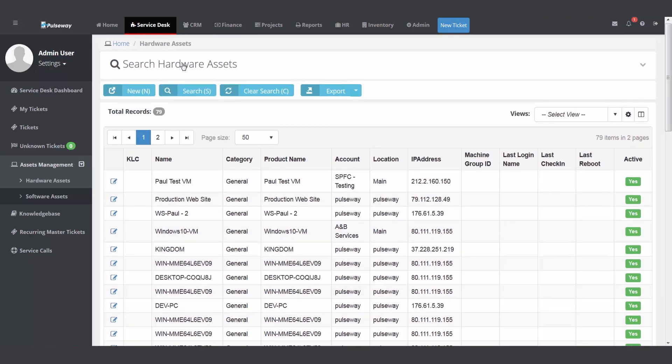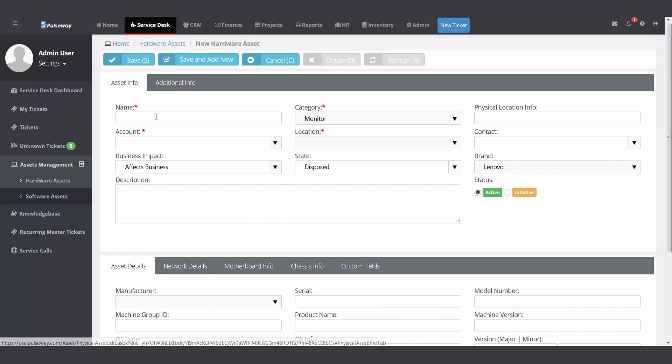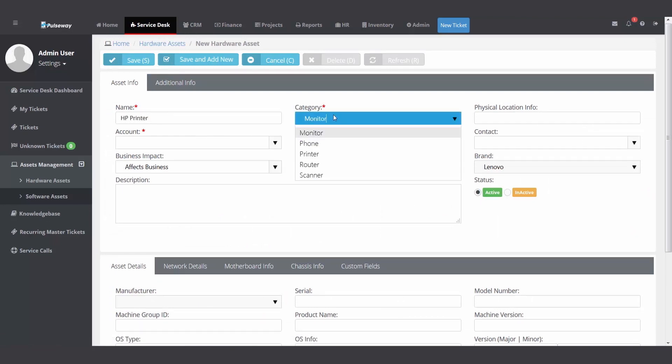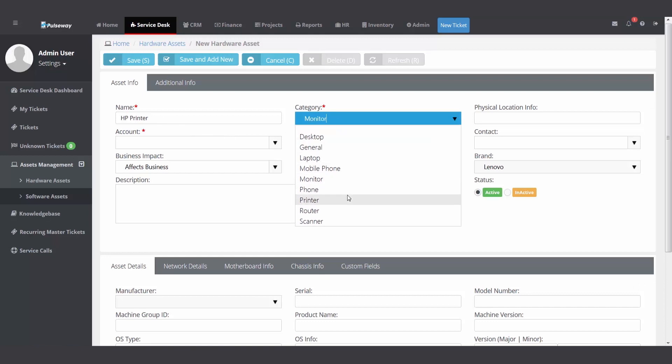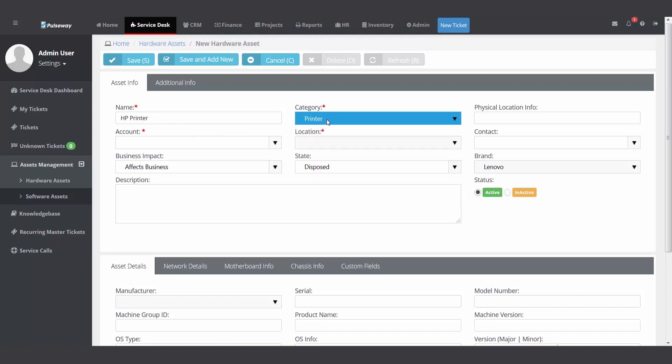There are a number of ways of getting the hardware assets into your PSA. One, manually. Click the new button. Fill in the name of the asset. Select from this drop-down, printer. This category drop-down, you configure this.